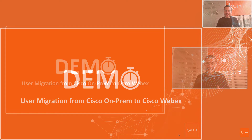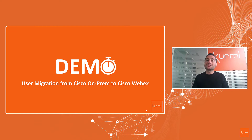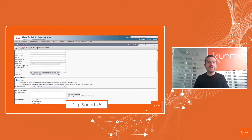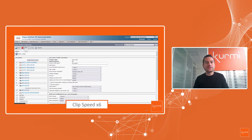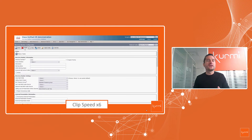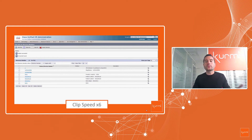Let's start the demo with a user migration from on-prem to Webex using the native interface first. Here is the CUCM native interface — you have to connect and then perform all the deletions: users, directory numbers, devices, and more. If you are also running Unity for voicemail, you will have even more actions to complete.